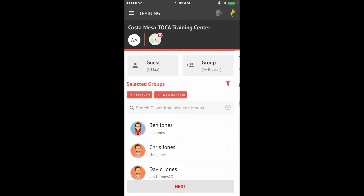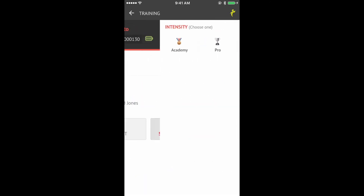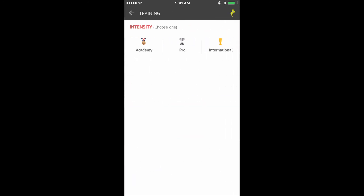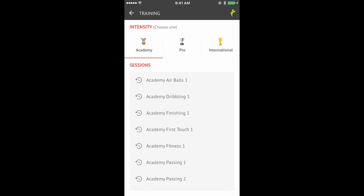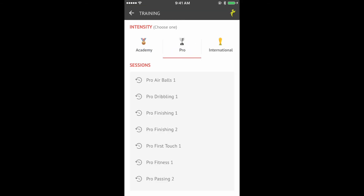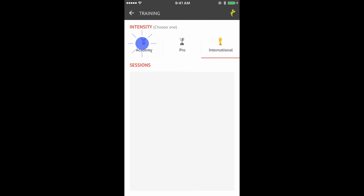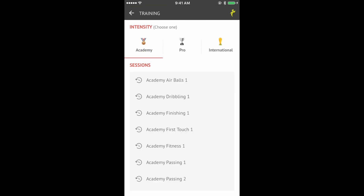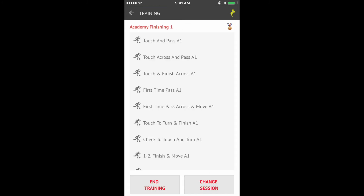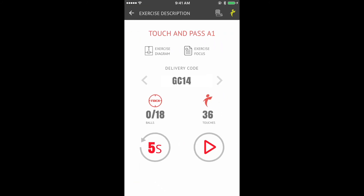Time to pick a training session. Sessions are organized by intensity: Academy is the lowest intensity, Professional is more challenging, and International is the toughest. Each session includes a pre-set list of exercises, like a playlist. Select the first exercise to get started.